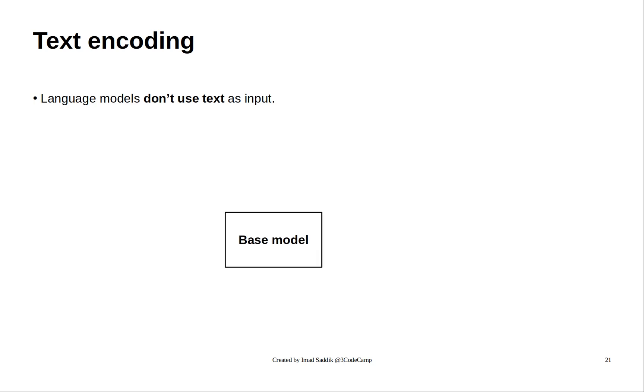If you take a transformer model, you cannot give it a sentence, for example, 'how are you', and train it. This is not possible.